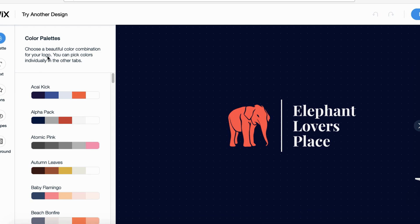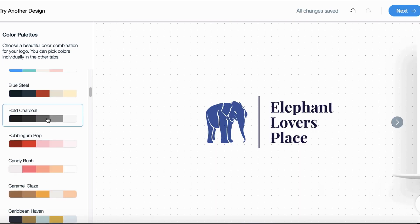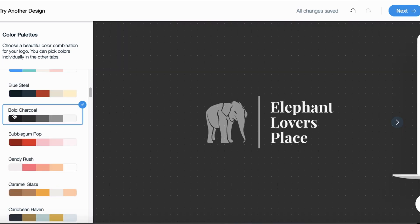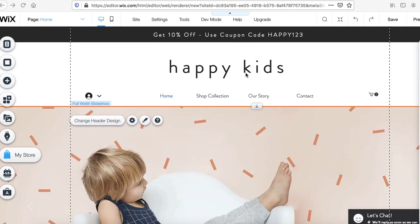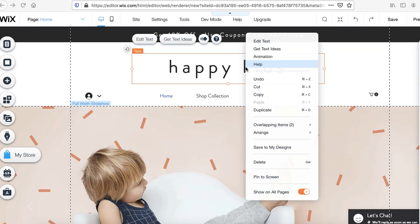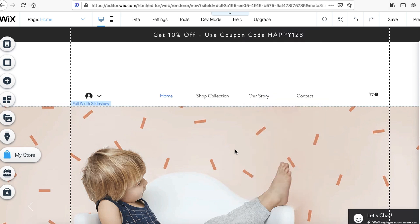Once you get to the next step, Wix will allow you to select different color palettes to match the color scheme of your store. I found one called Bold Charcoal — I love the white with the gray, it really fits the aesthetic of my niche. Click the Next button, then click I Just Need the Logo. Right-click the existing logo and delete it, then come over to Add on the side with the plus button.